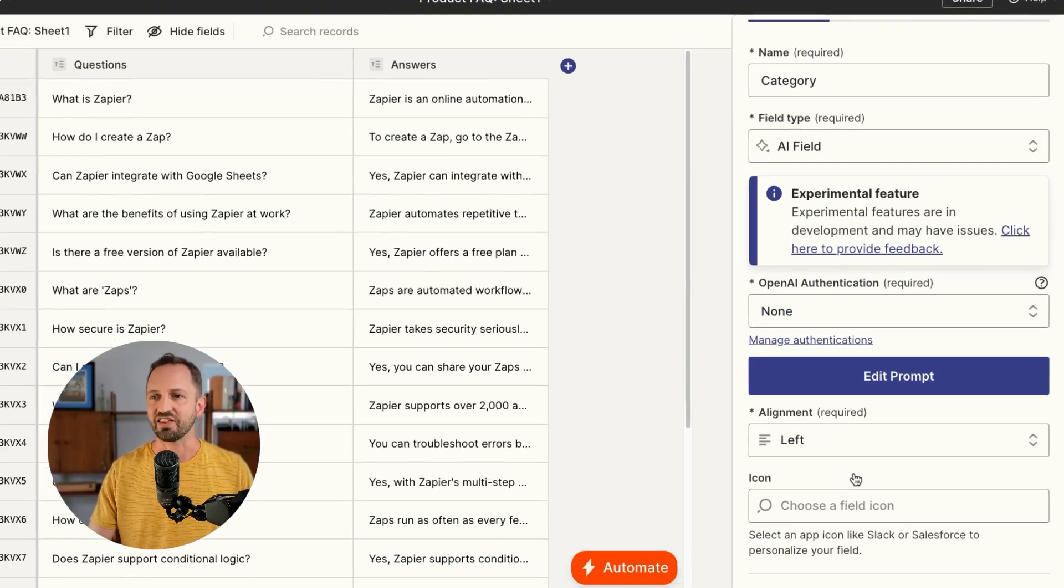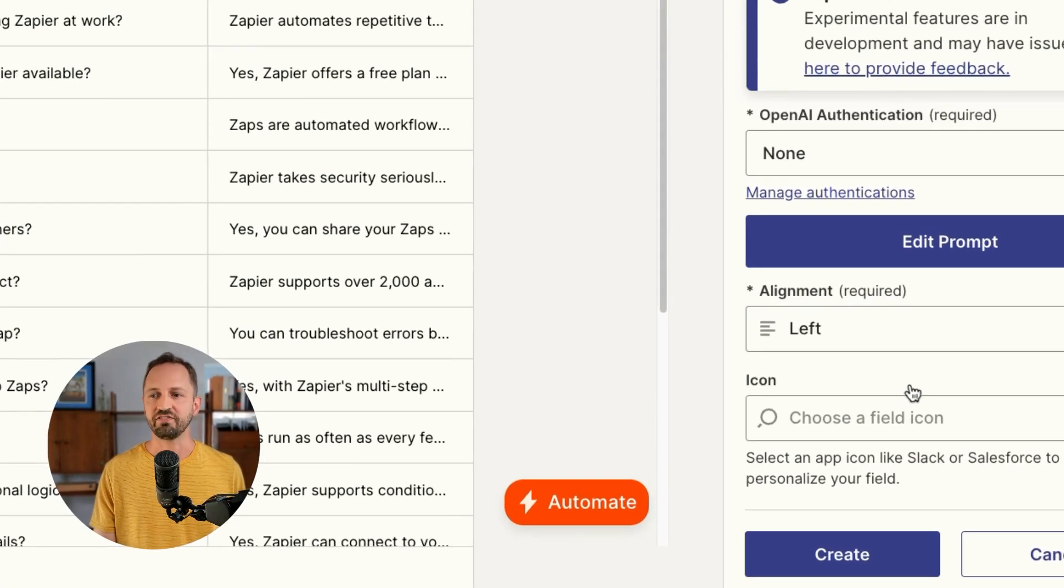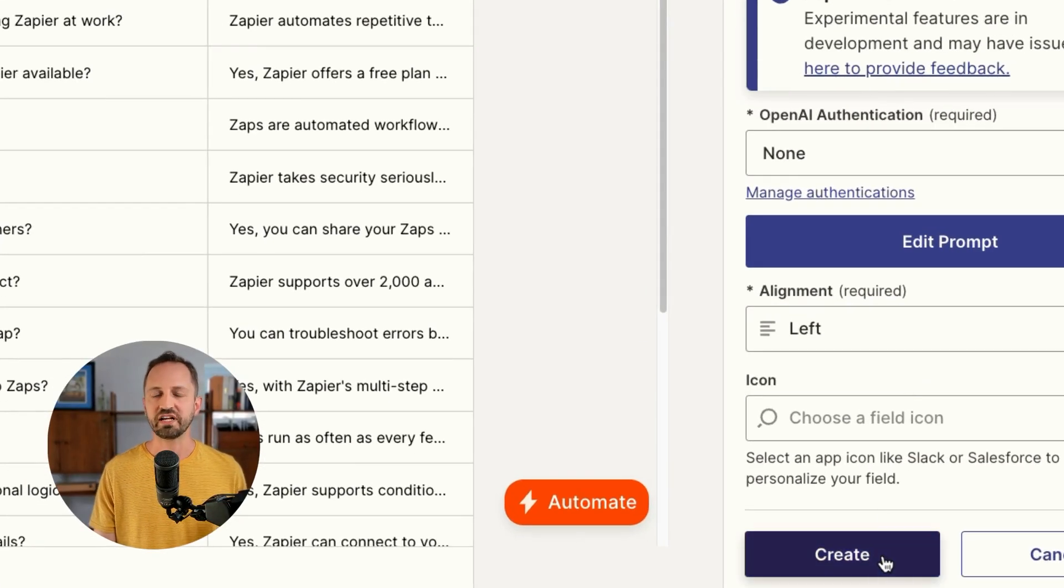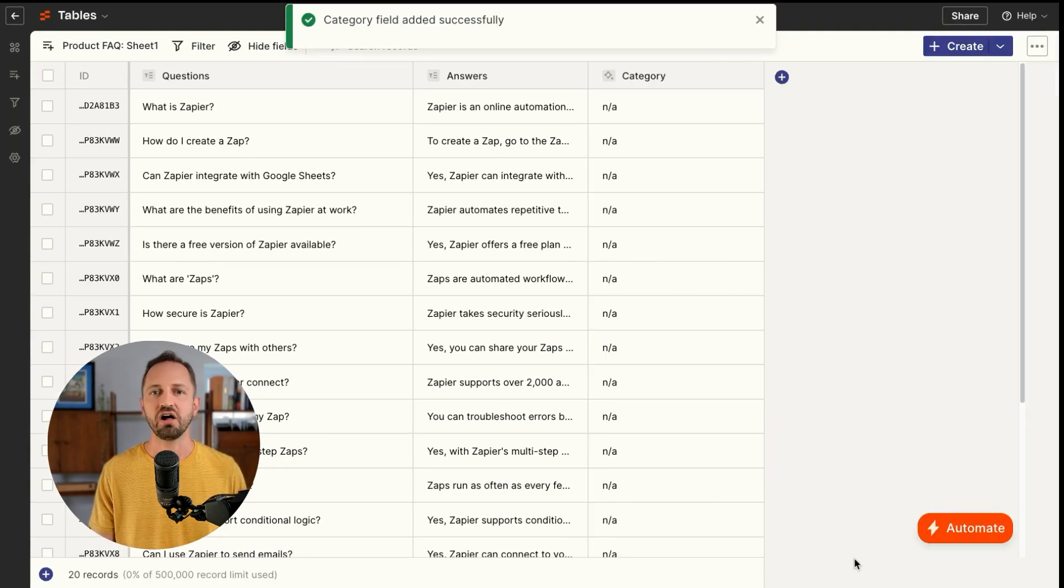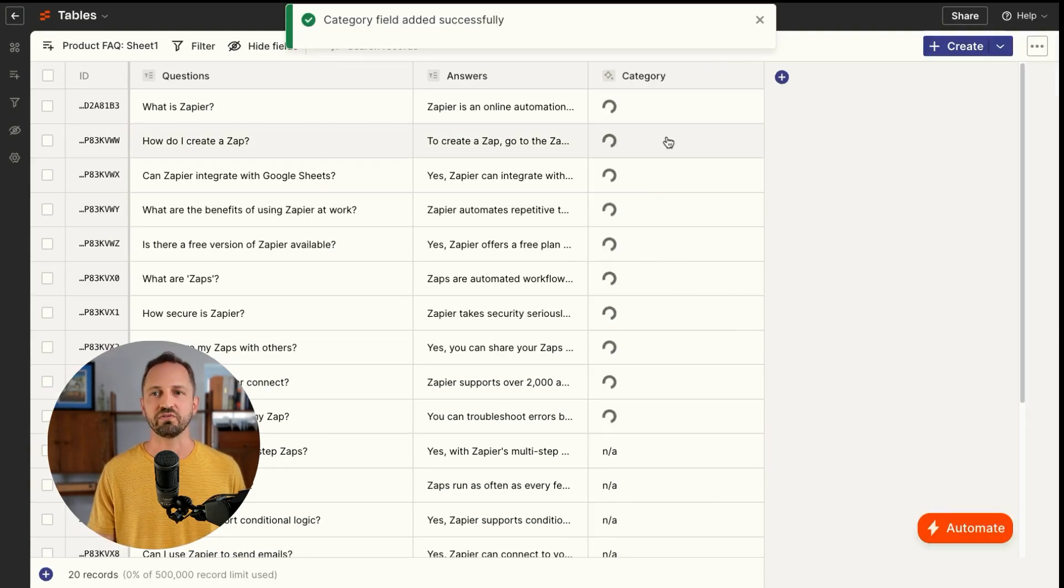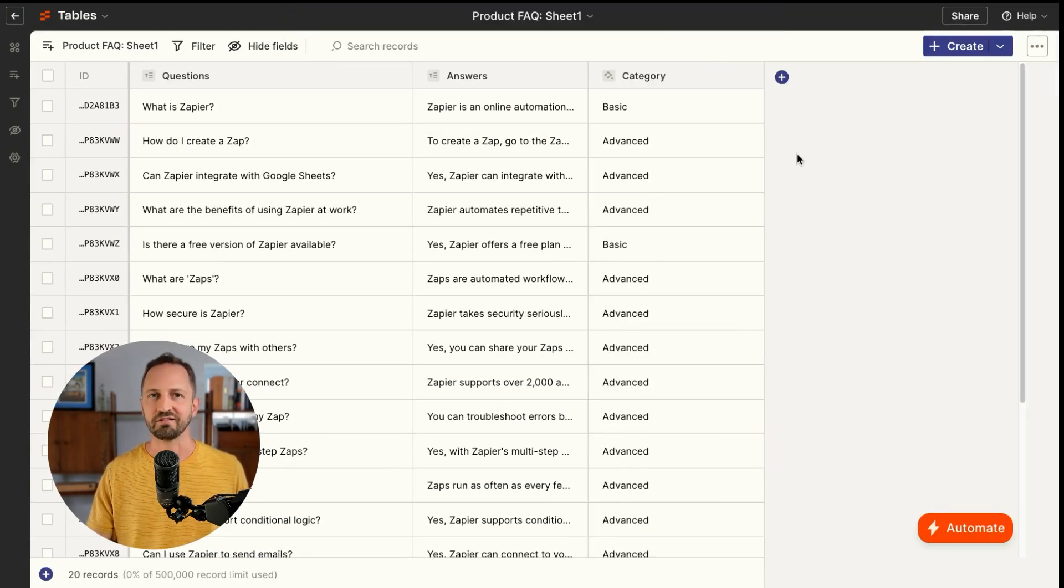We'll click done. And now that we've set up the AI field, we click create and it's going to categorize all of these fields automatically for you. Awesome. That's just one of many things you could do inside of tables. Be sure to jump in and explore more.